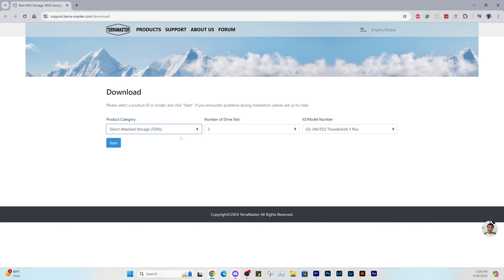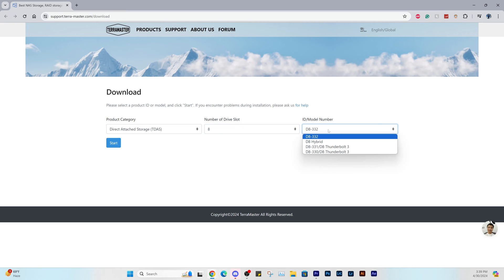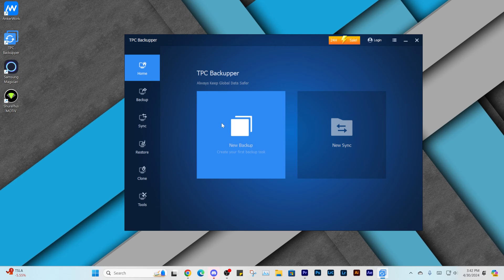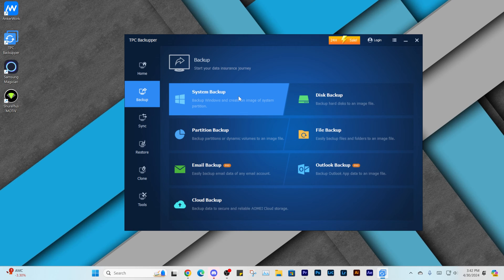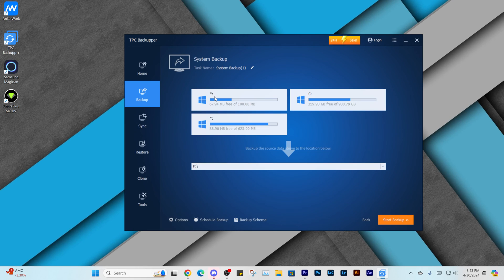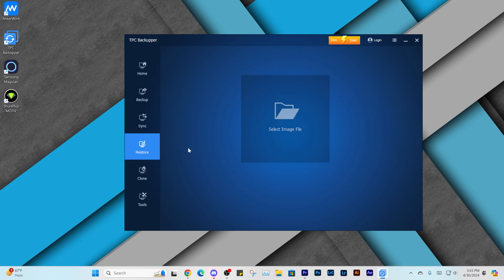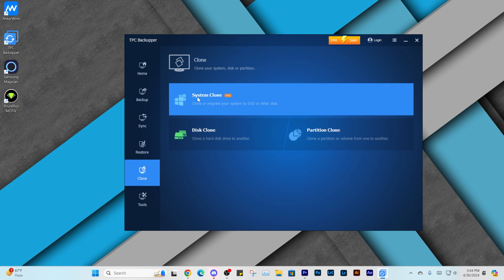There is some free software that you can download to back up your data and it's called TPC Backupper. The software interface has a simple and easy to use design. You can use the software to back up your data, sync, restore, and even clone your drive onto a new one.